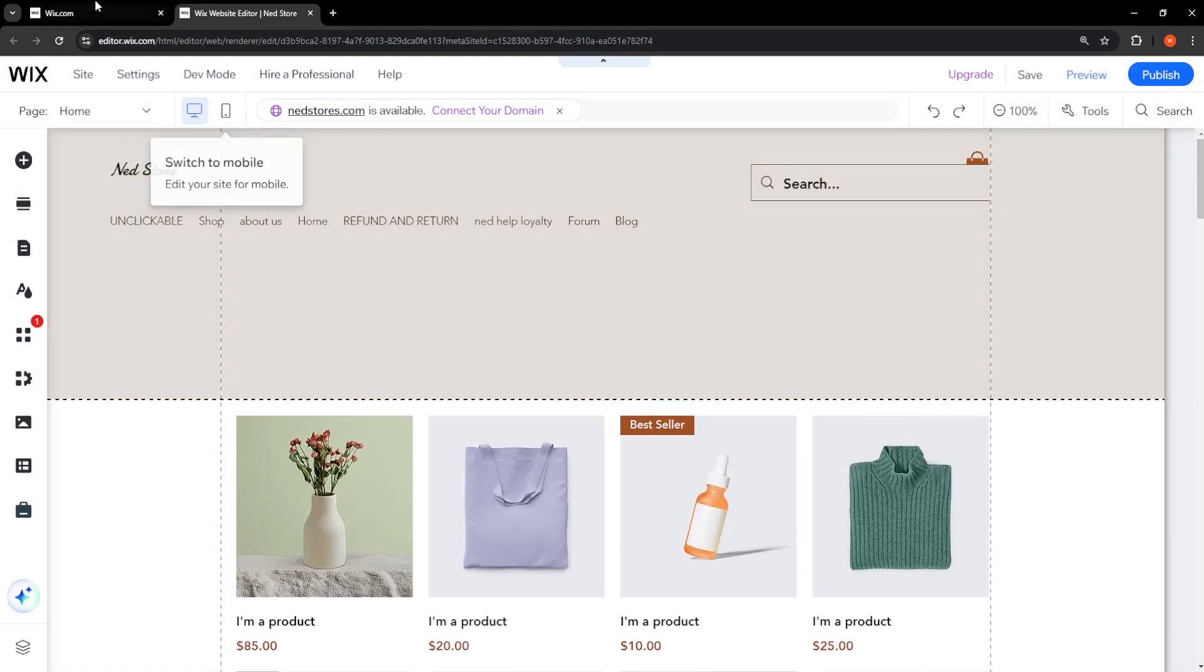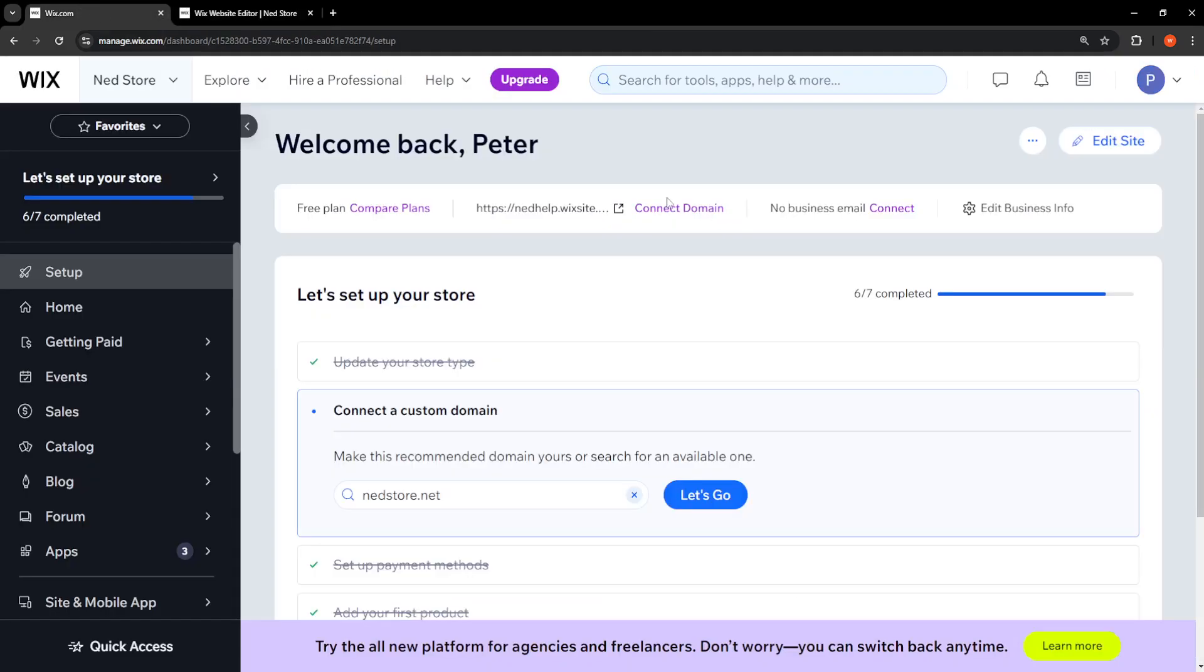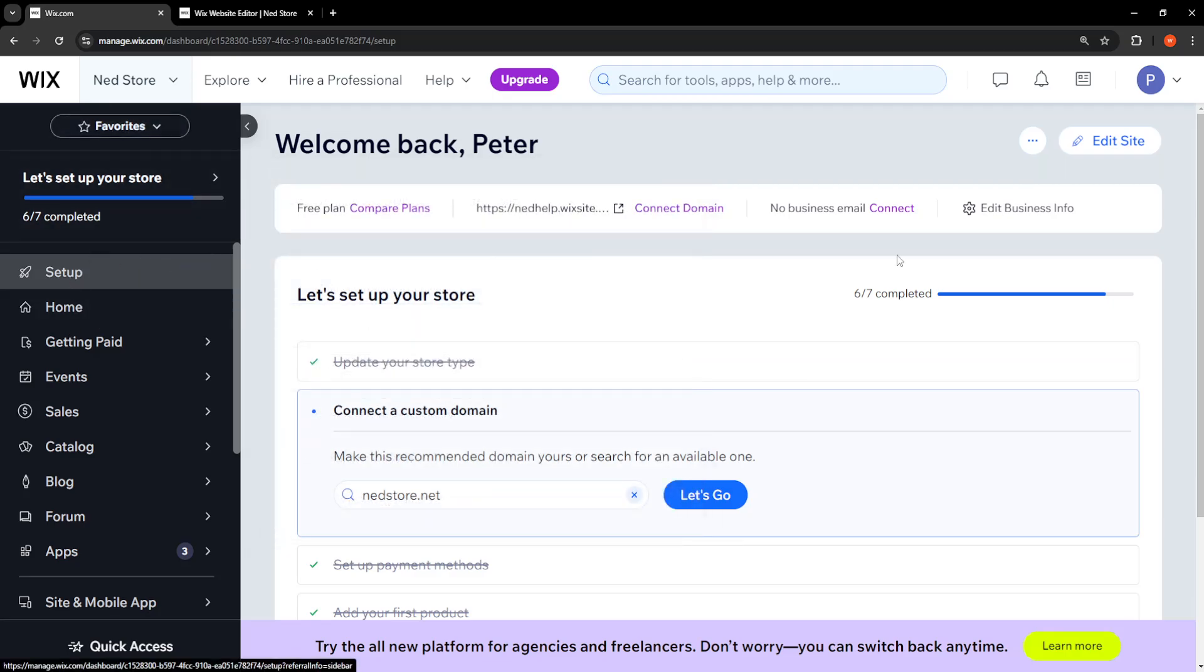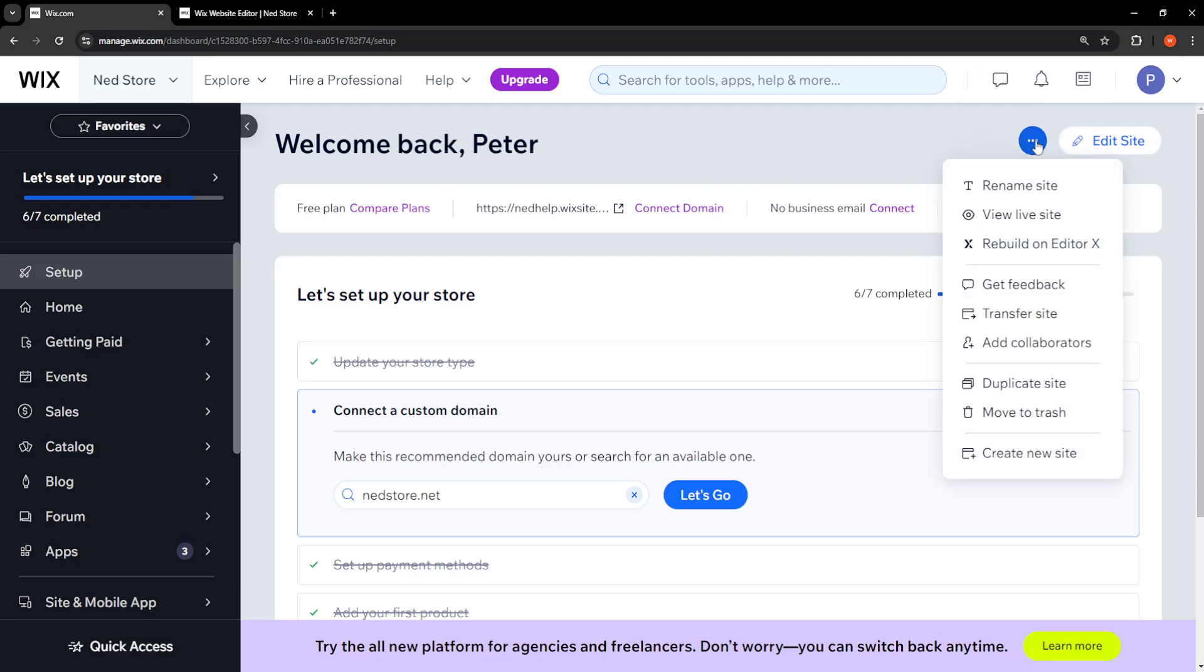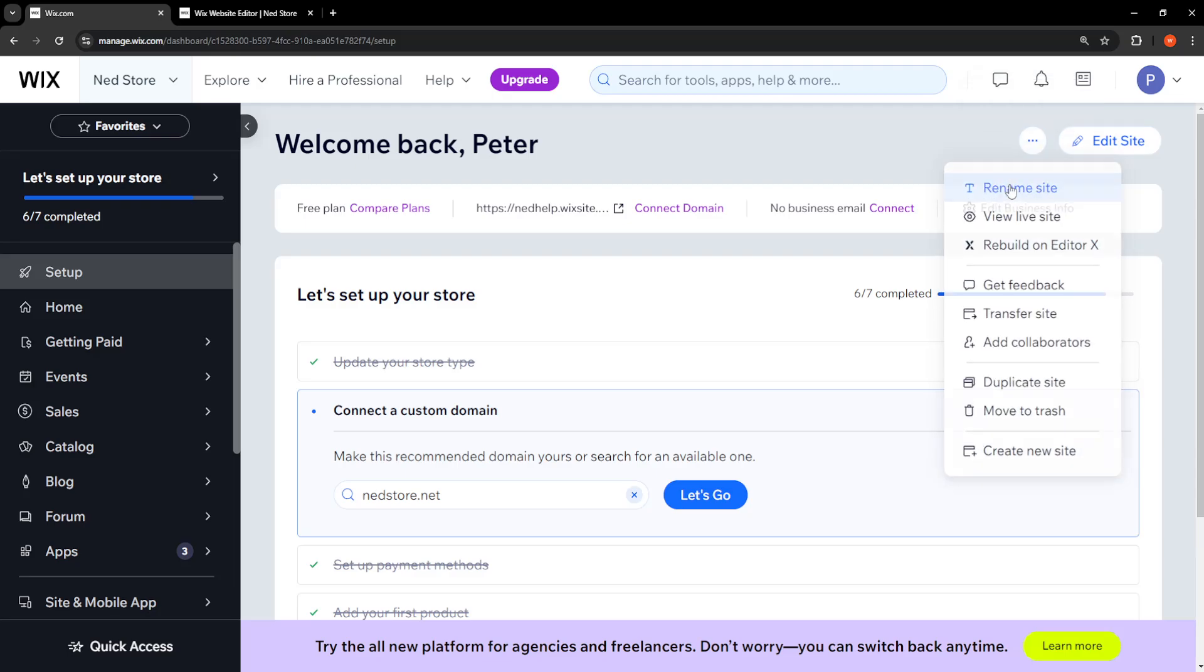I'm just going to go back here to the home page or setup page. I'm going to click on the three dots in the top right corner, and we want to select Rename Site.